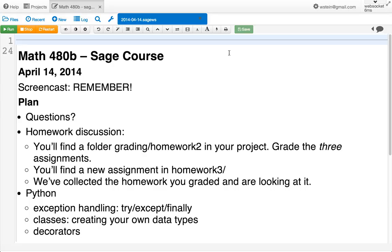There will be a directory homework three in your project that contains the next homework assignment. Make sure that you have that. We have collected all of the homework that you graded from homework one, and it is sitting somewhere and the grader is looking at it. There's no reason for me not to copy the four graded versions of your assignment back into your project, so I'll do that later today — you're probably dying to see what other people wrote on your homework.